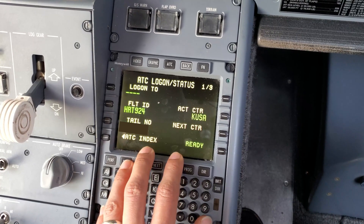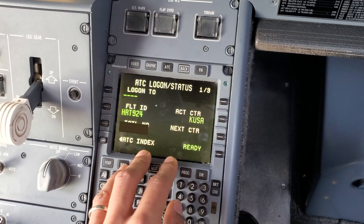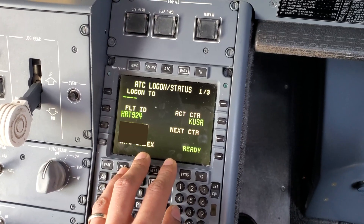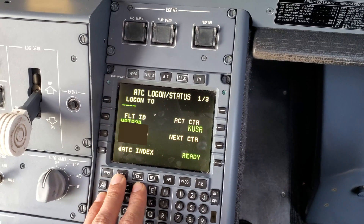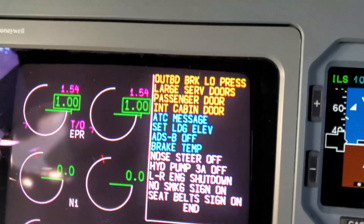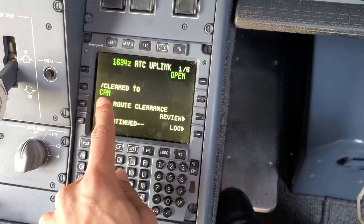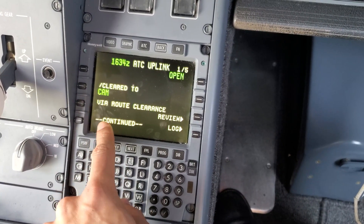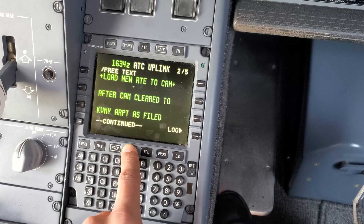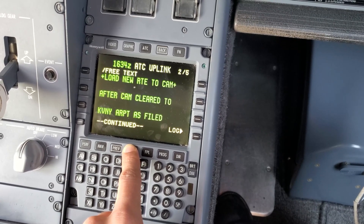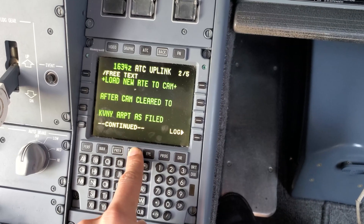Once we're within the correct time window, the ground controlling agency will send us our clearance - and there it comes. We get an ATC message: cleared to this waypoint CAM via route clearance. Then: load new route to CAM. After CAM, cleared to VNY airport as filed.